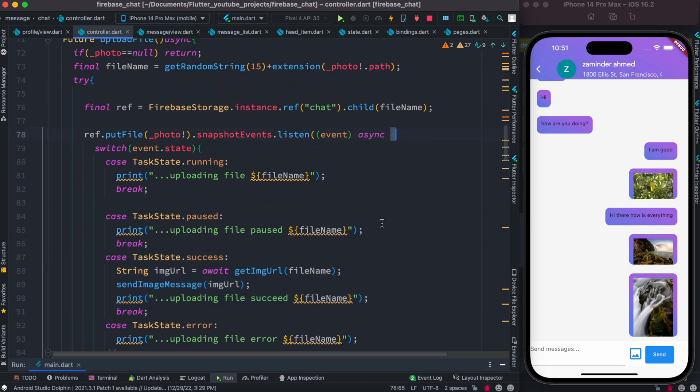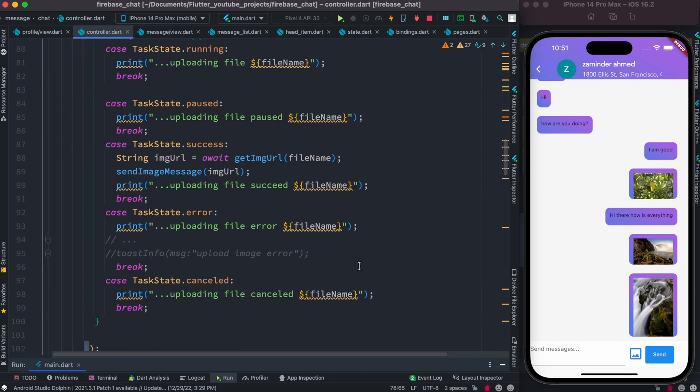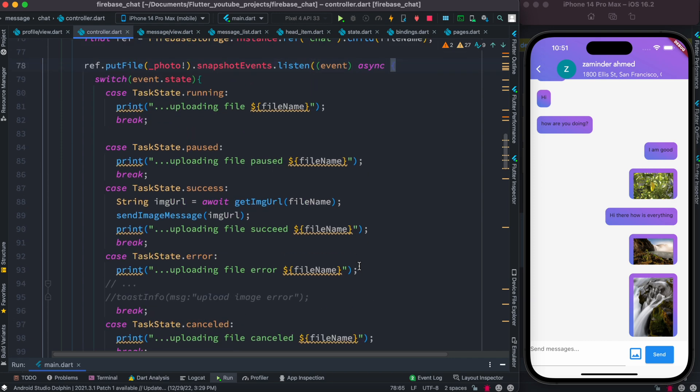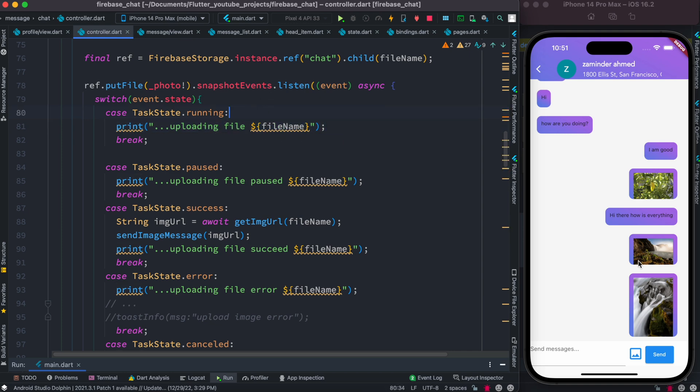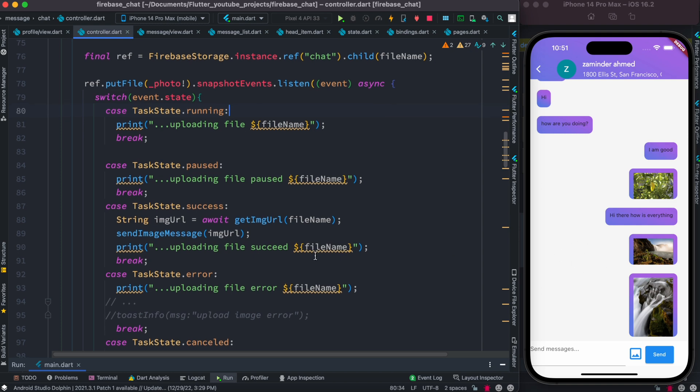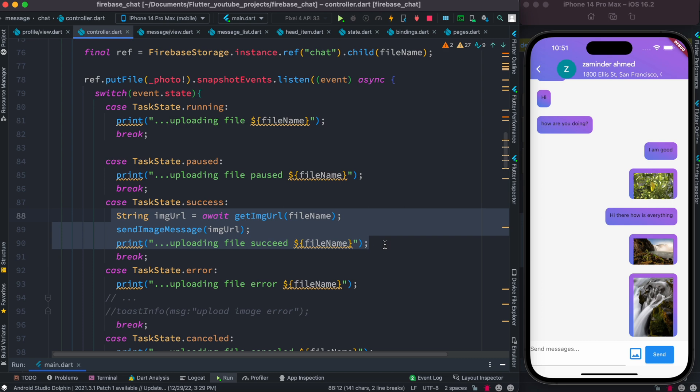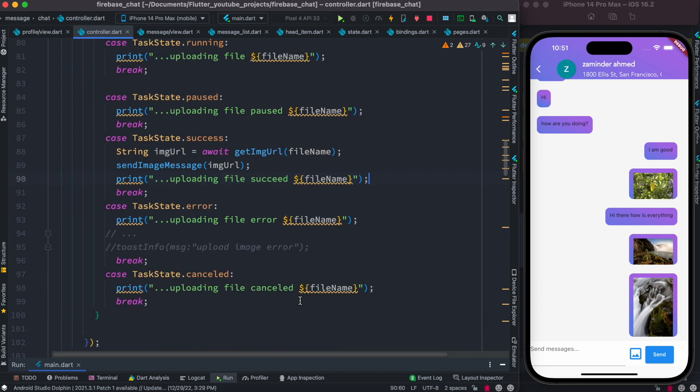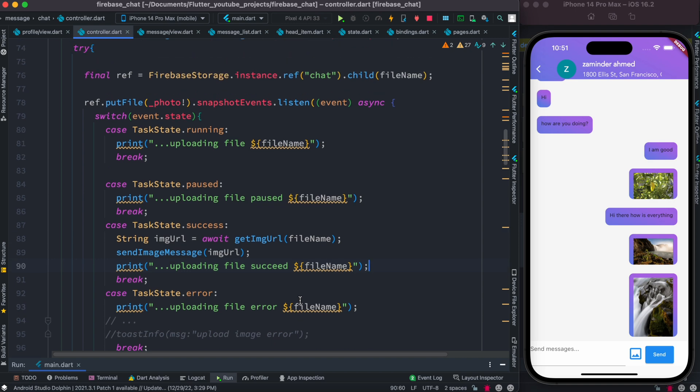You may listen to your file uploading and based on that you could do a lot more interesting stuff. For example, if you're running the task, maybe you can show a loading icon where it says the file is being uploaded. Once that's done, you can also show a message on the screen. There are tons of possibilities based on these conditions.